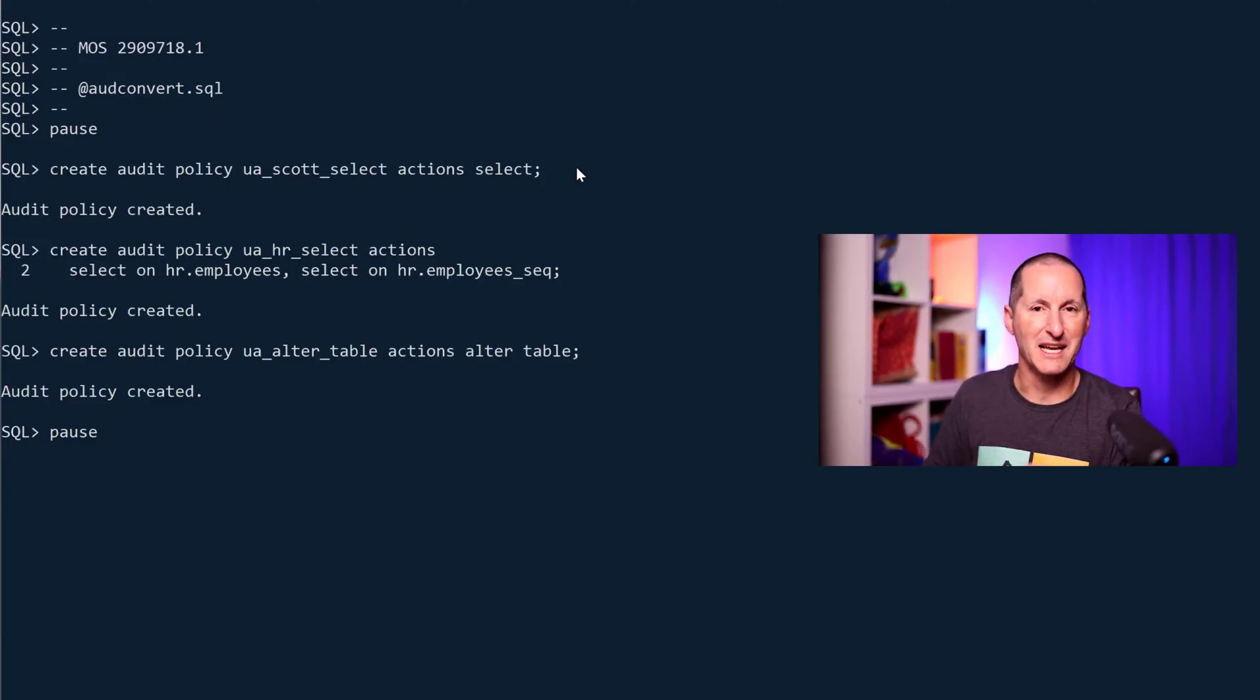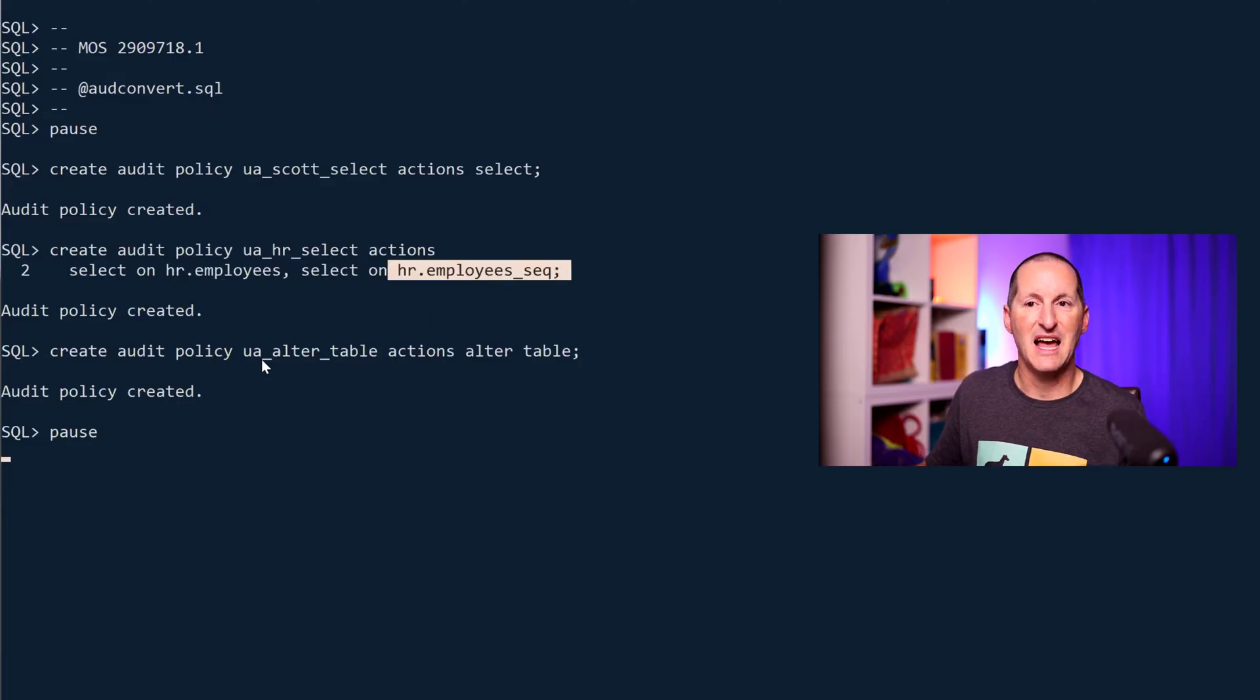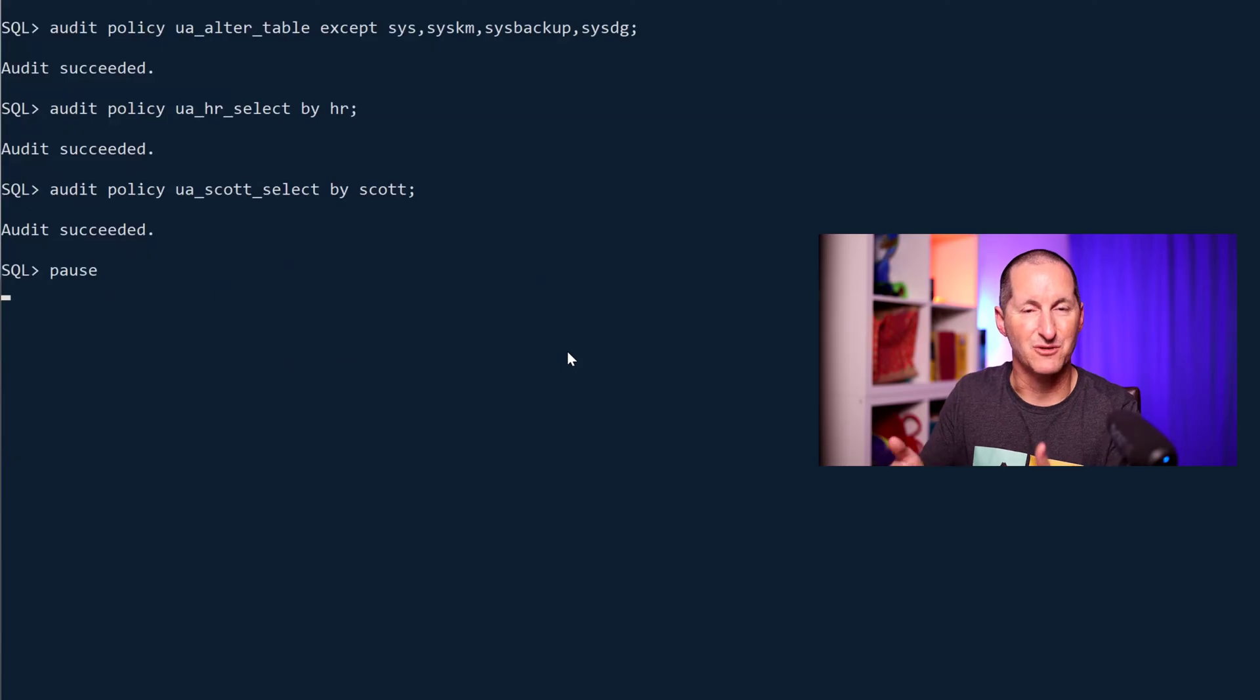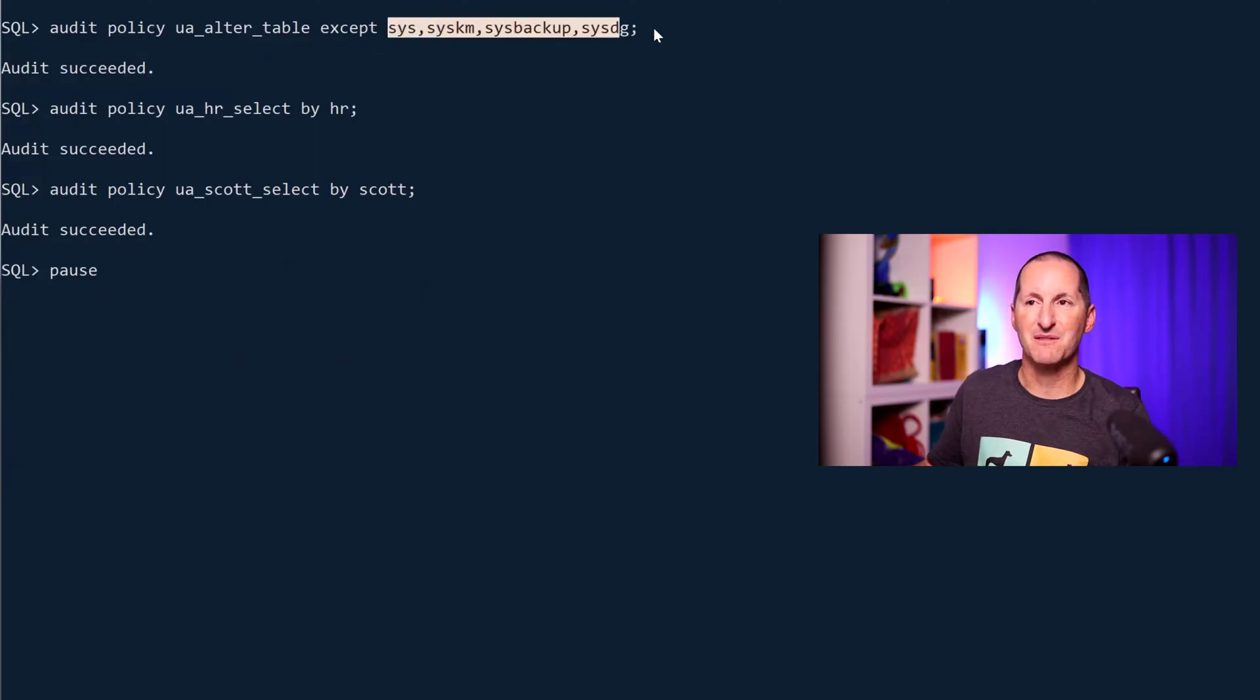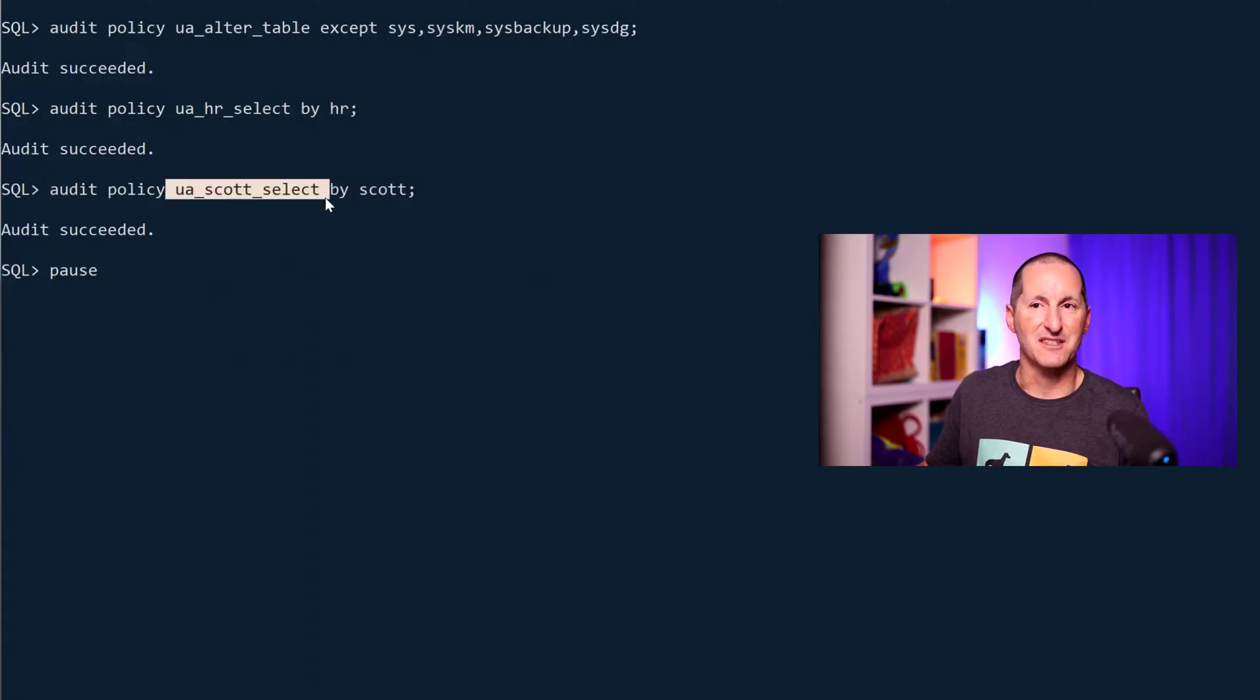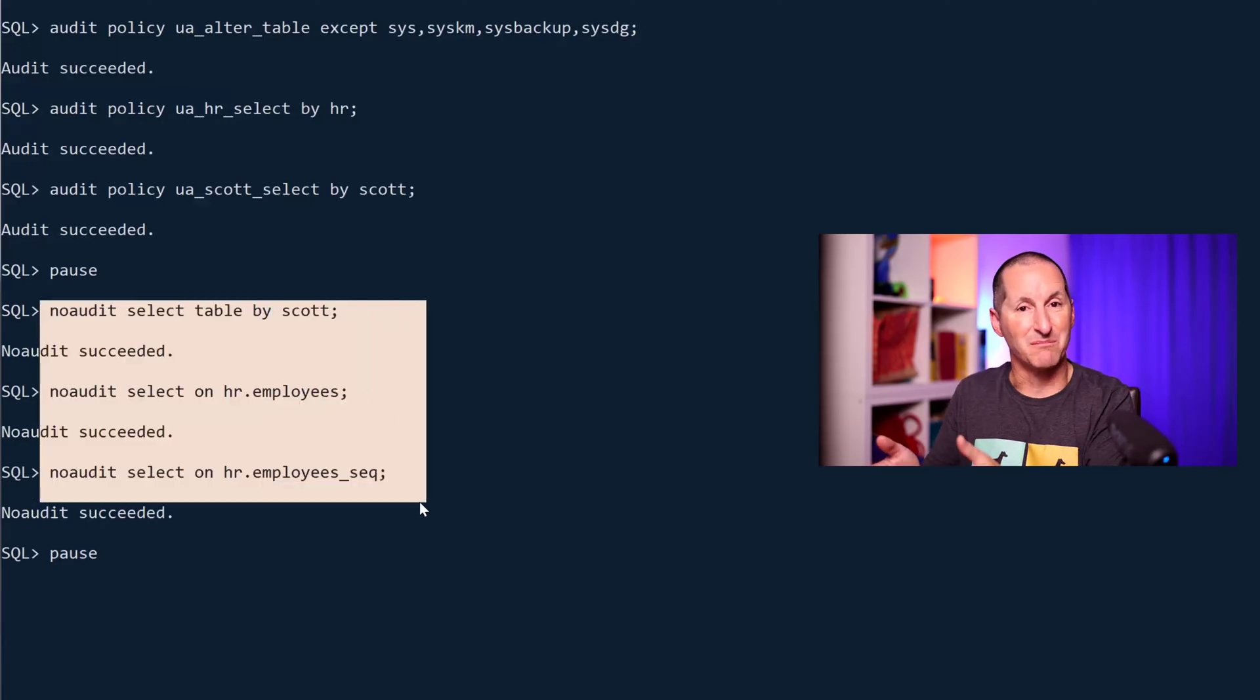This is what that script would generate, give or take. We're saying create an audit policy. This is unified auditing for select actions on scott, select actions on hr employees and hr employee sequence, and any kind of alter table commands. This is how we would turn it on with those audit policies. We then effectively apply them to the database. The equivalent of going database wide in traditional auditing is everyone except these people in unified auditing. Once I've put in my new audit policies in unified audit, this is how I would get rid of my traditional audit settings and I've made the jump now to unified auditing with the same kind of processing.